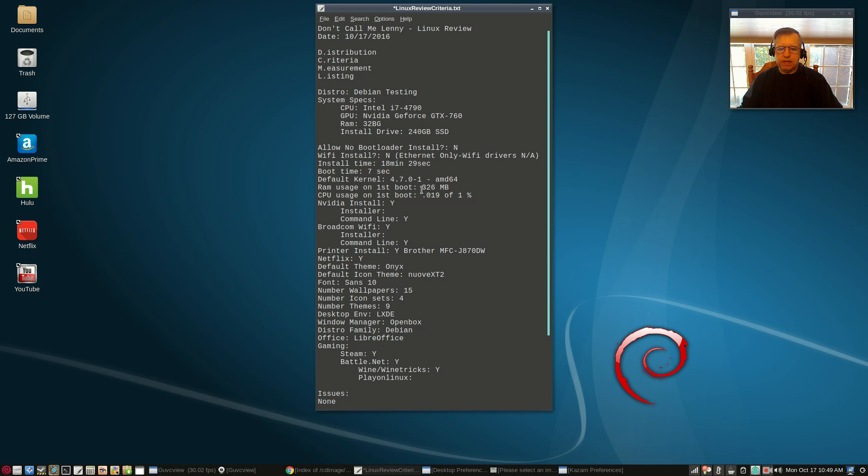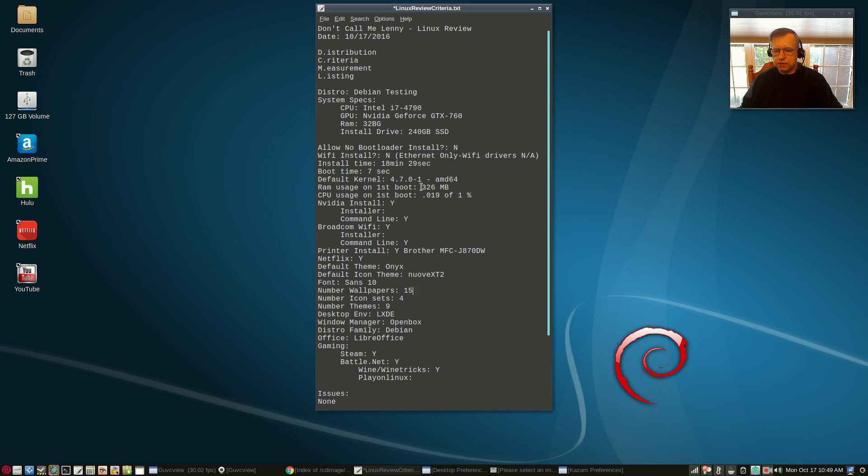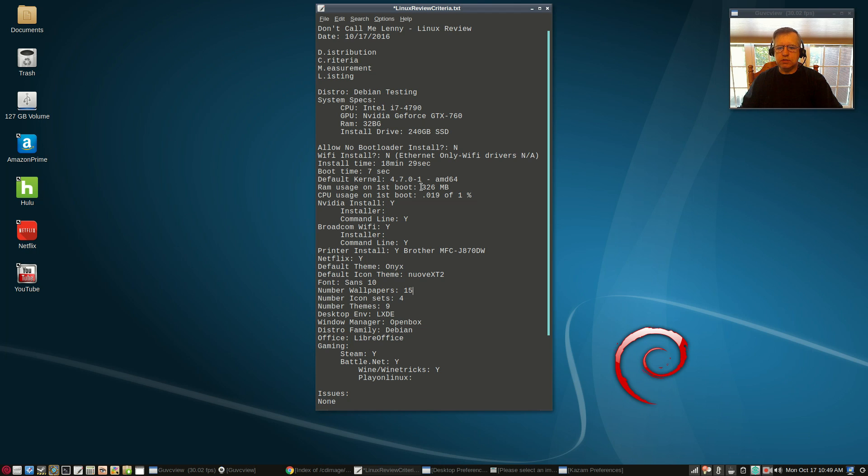We talk about RAM usage on first boot and it's a number that people are interested in, but really how relevant is it? Because are you going to keep the system that way? No, you're not. In most cases you're going to add your software, you're going to add your drivers, your codecs.